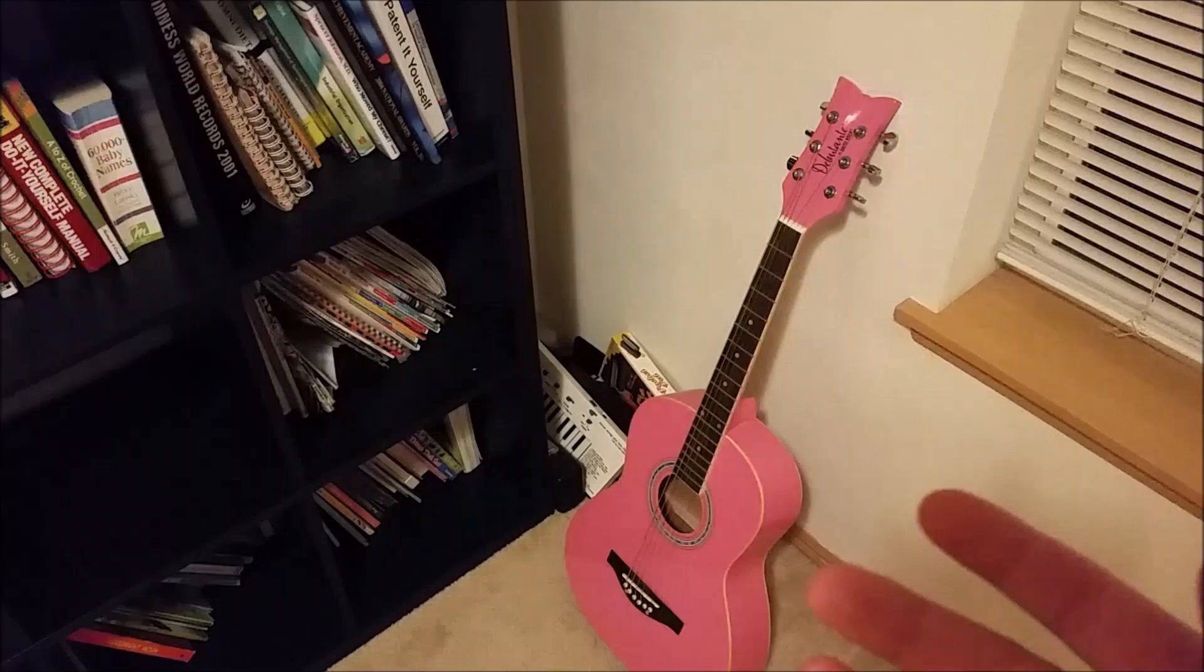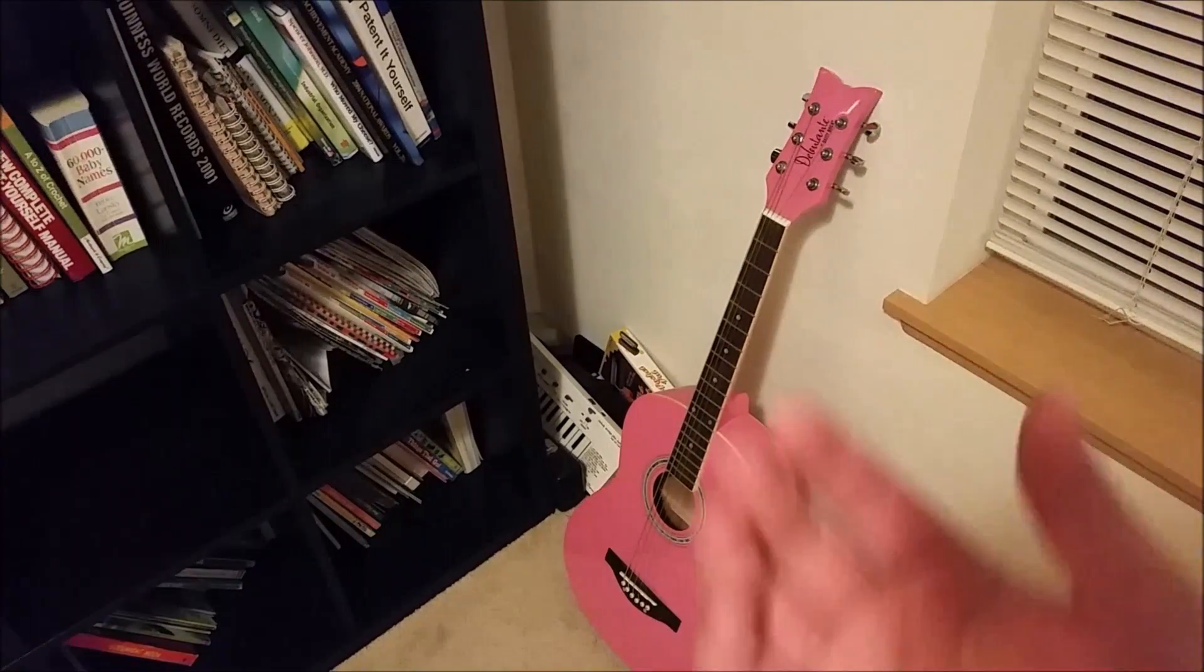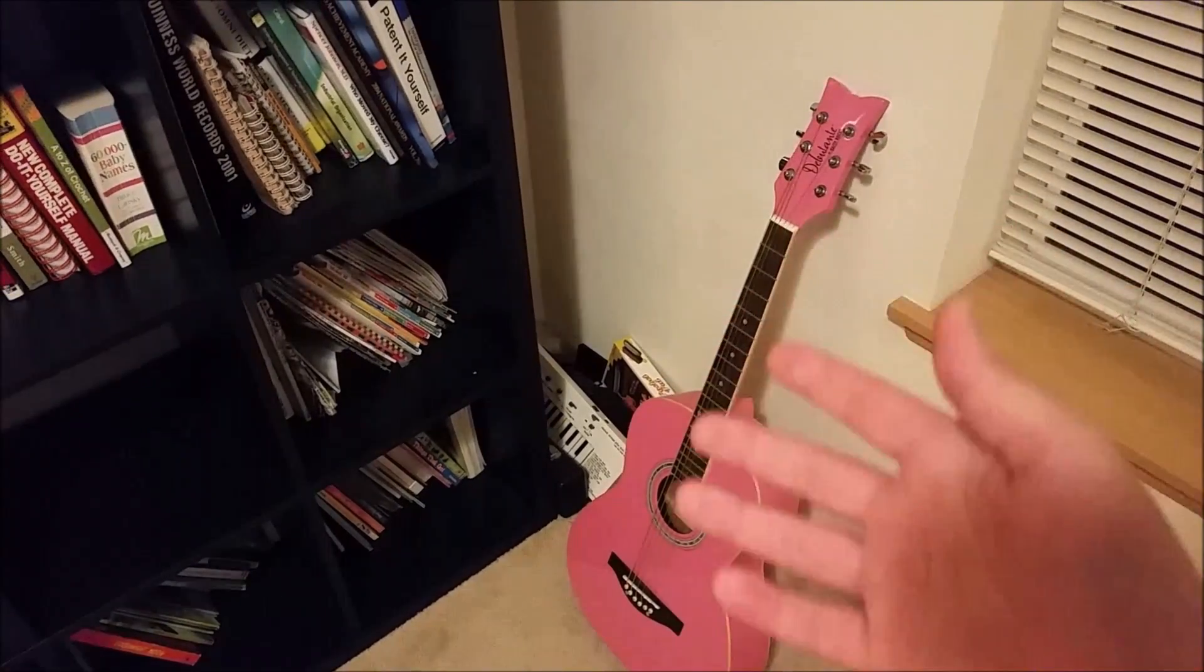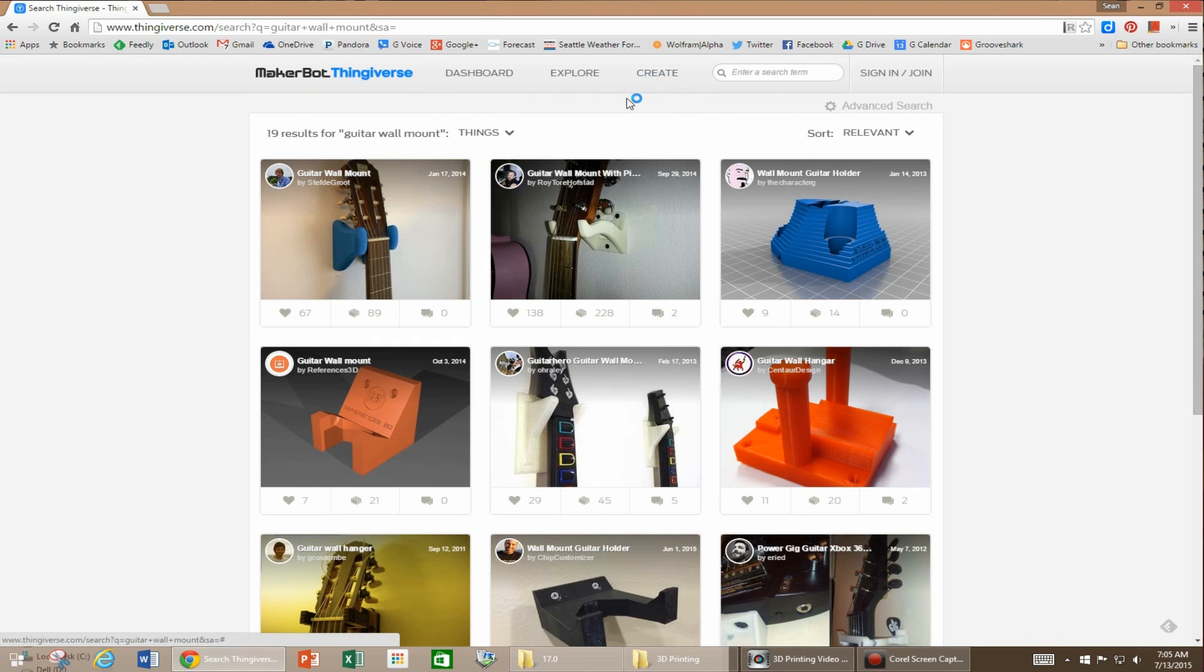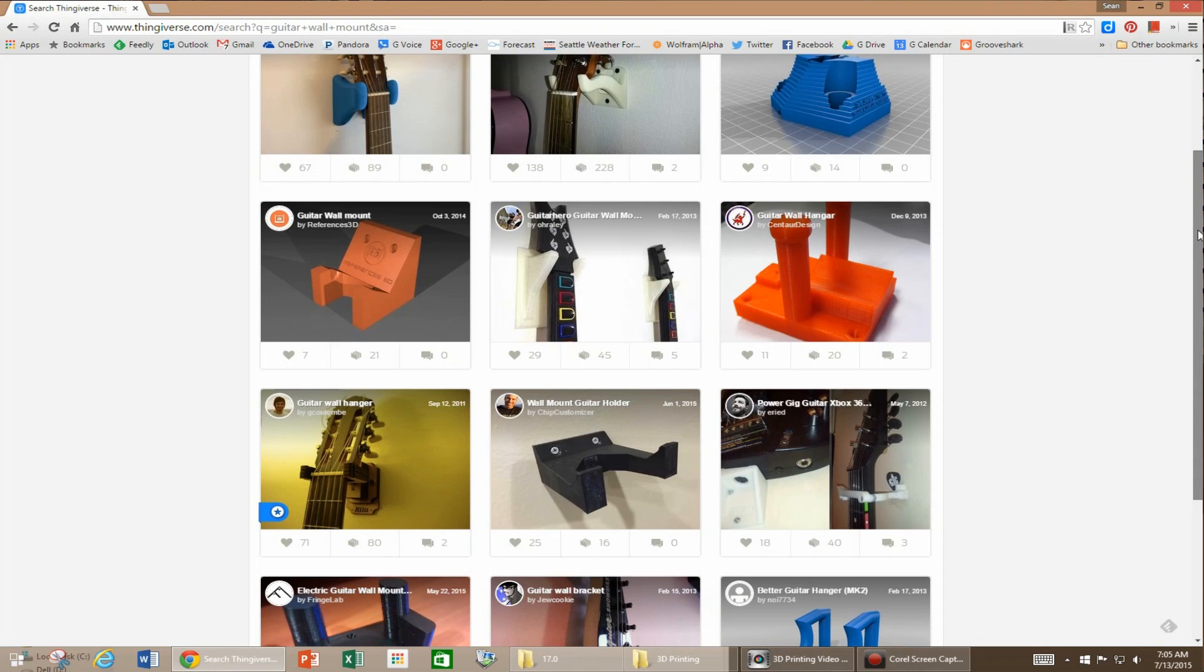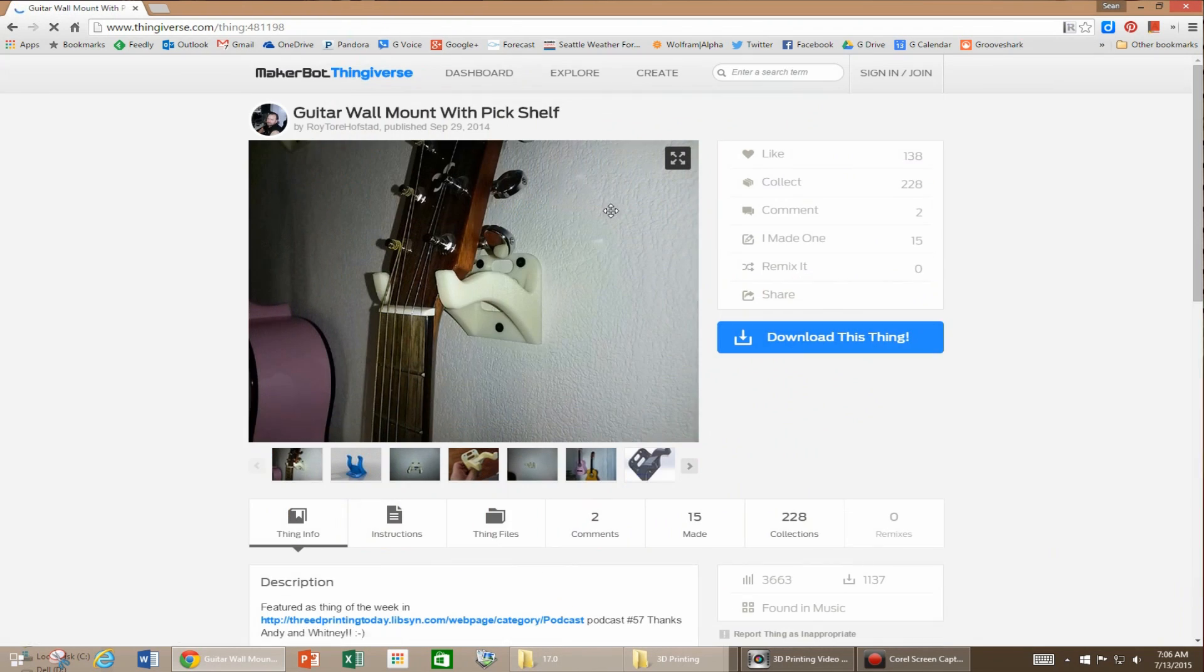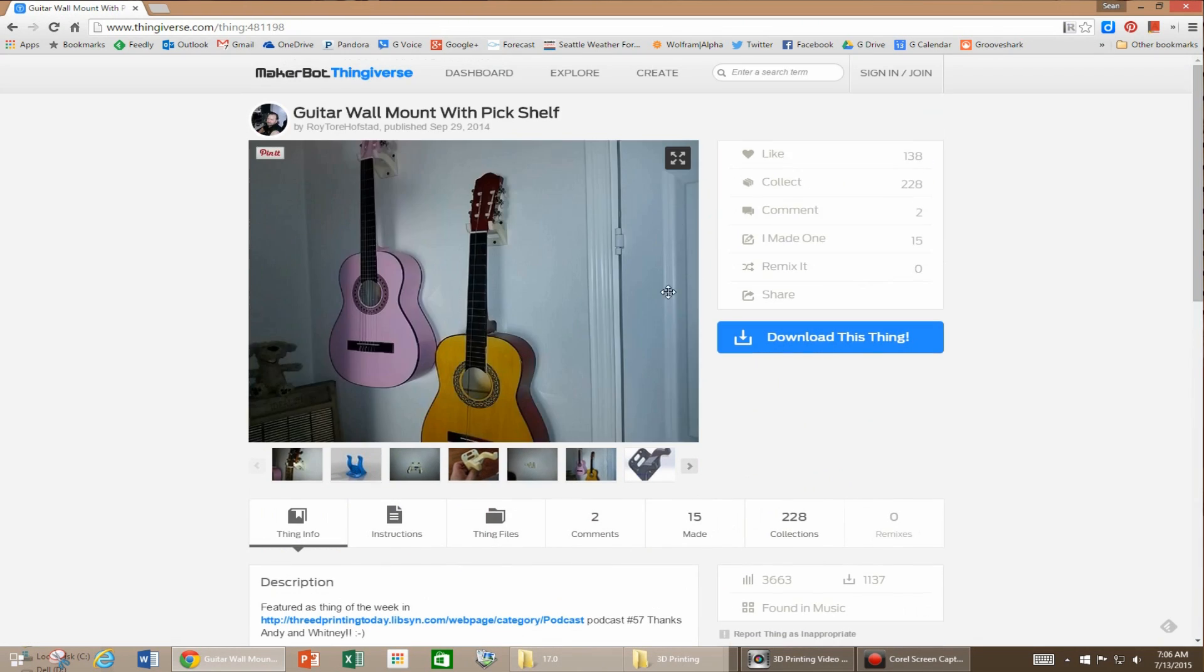So I thought, well let's see if anyone else has made this. So I went on to Thingiverse. I looked for a guitar holder and lo and behold there are so many options. I can't even tell you how many options there are in there. So I downloaded my favorite one.